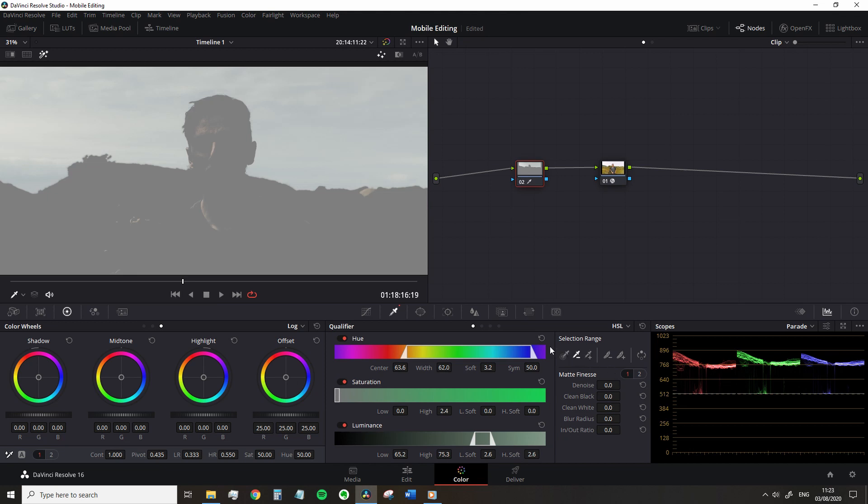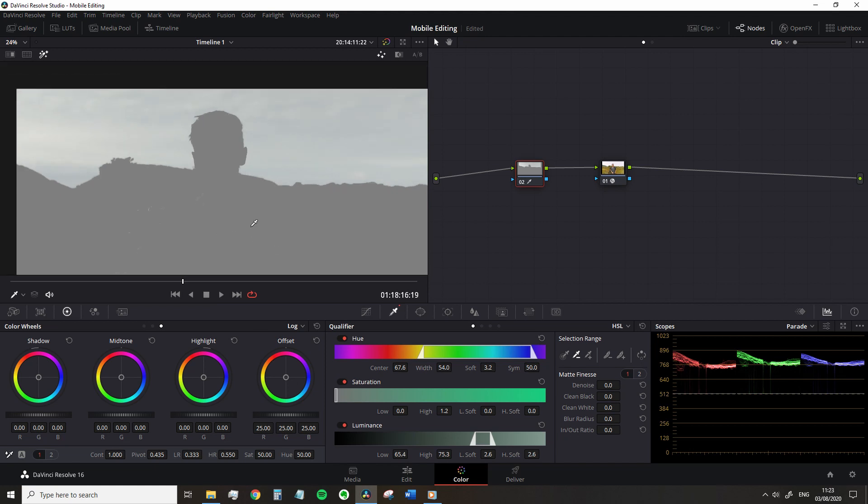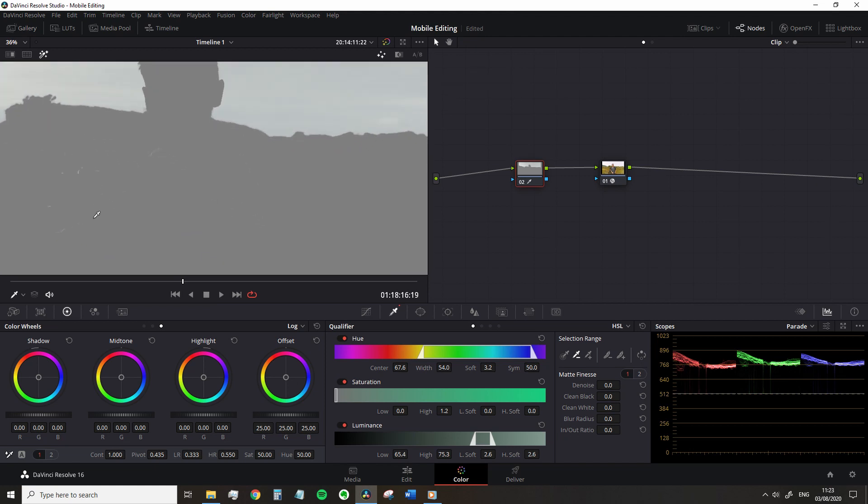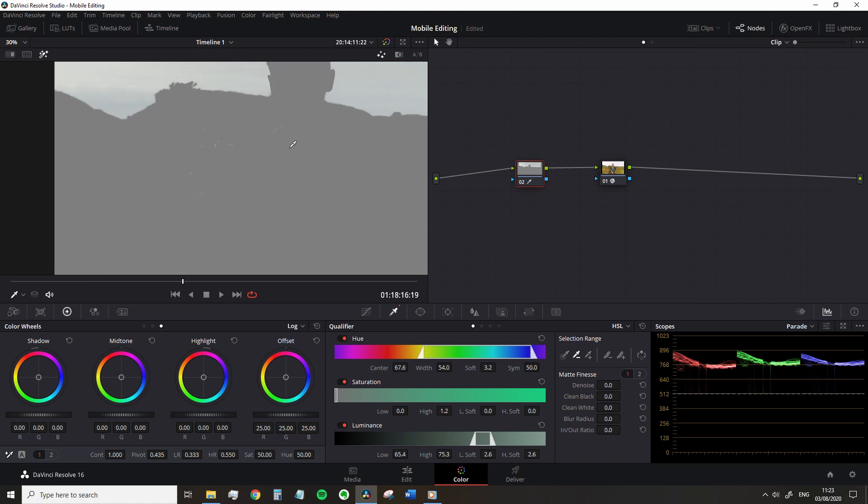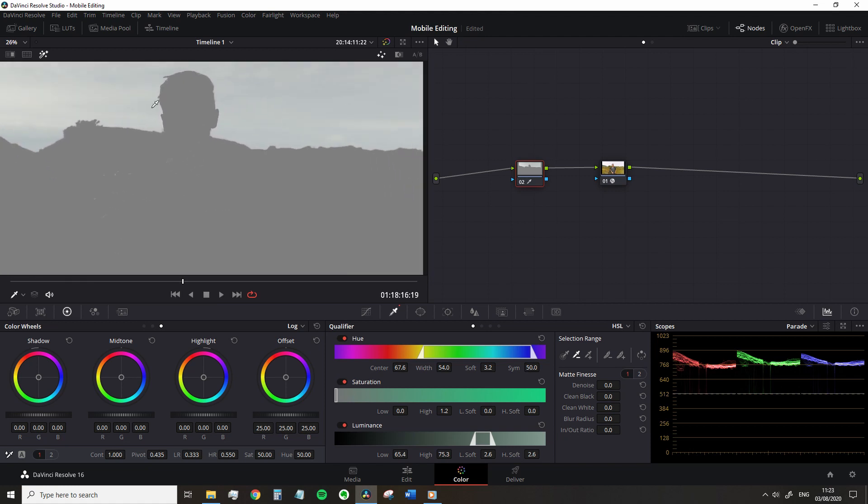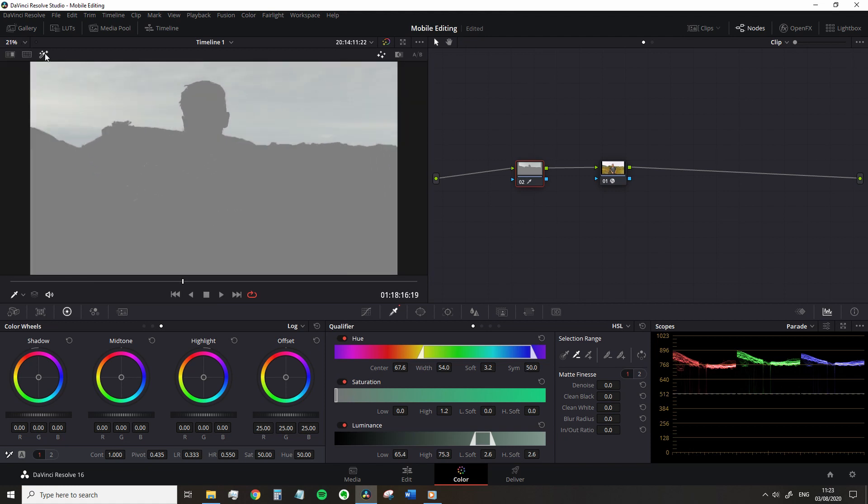So if we go down to the selection range and select the qualifier tool with a minus symbol next to it, we can remove that. Now there are some parts around here that hasn't been successfully pulled. This doesn't have to be 100% perfect because we're going to fix these anomalies in a moment.